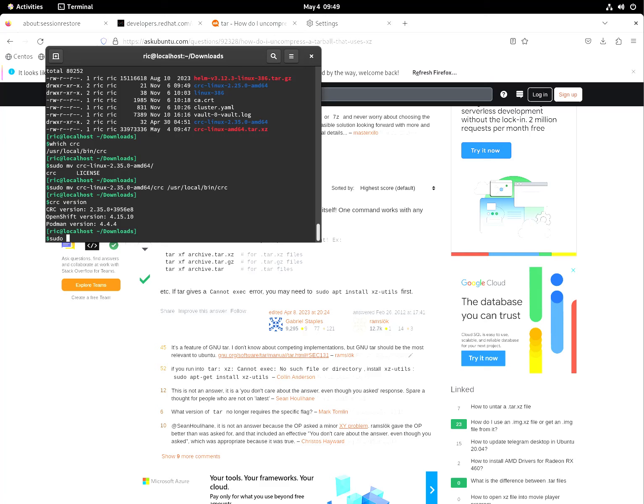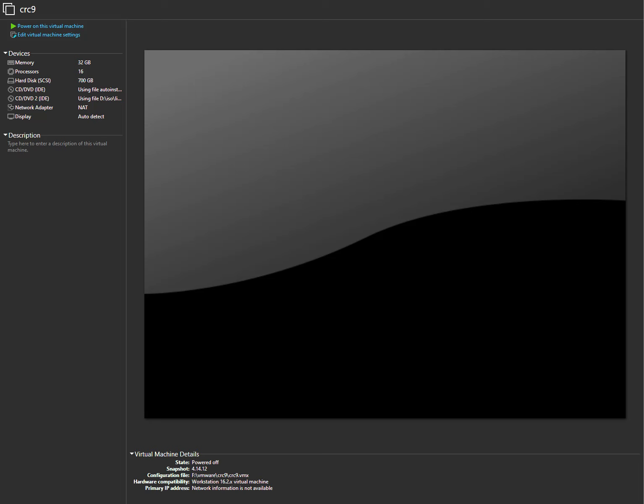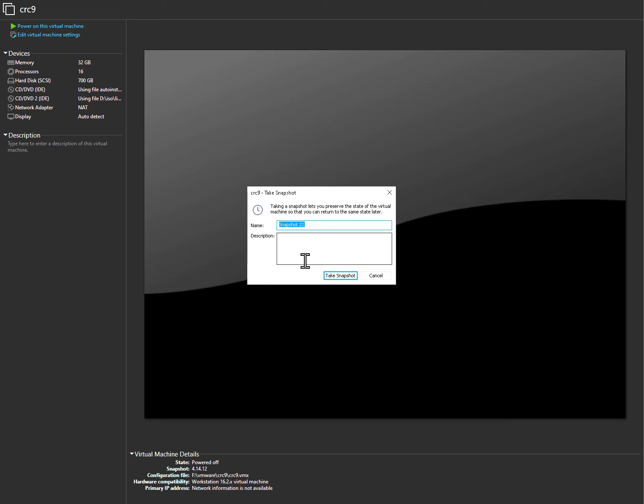I'm going to do sudo shutdown now and I'm going to create a snapshot. This is CRC 4.15.10. This will conclude my blog for upgrading the CRC because this is needed in another blog or tutorial. Thank you.